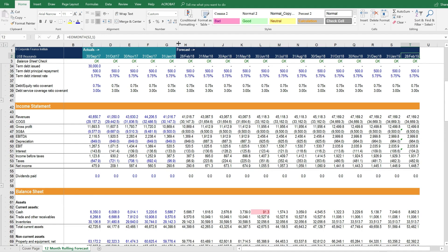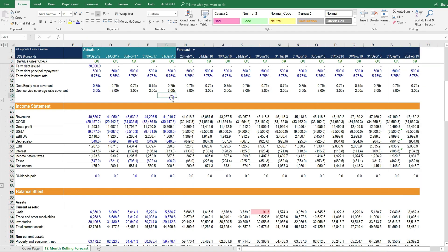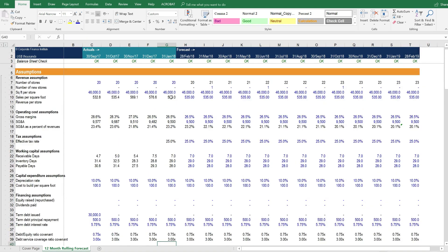And you would continue doing this each month, adding one more month or one more column of actual results, and then extending the forecast out one more month on the end. So that's how you can use this monthly model for forecasting and budgeting purposes.